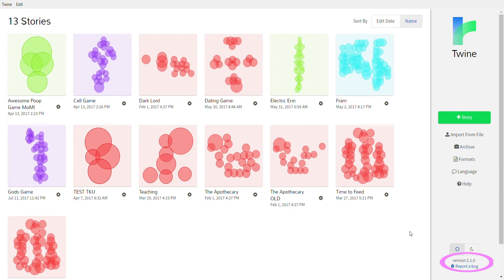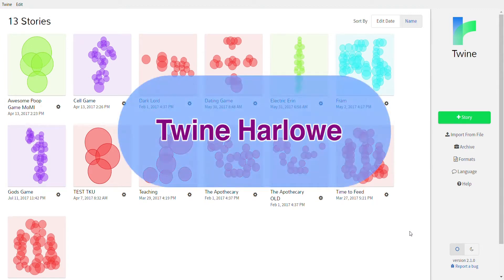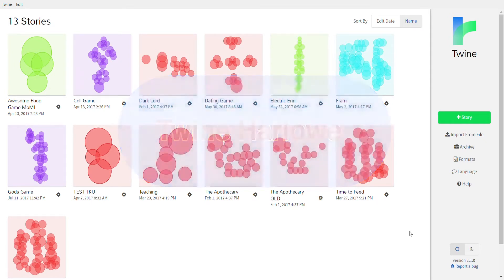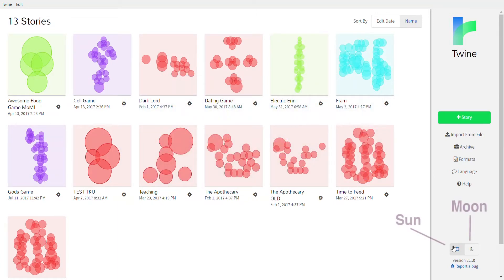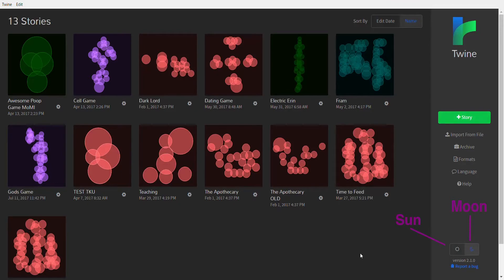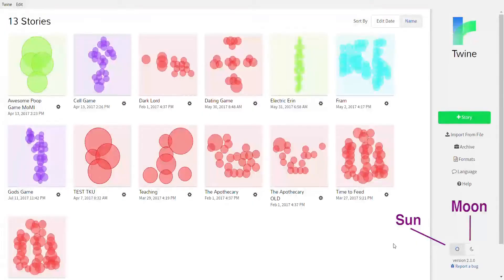At the bottom here it's version 2.1 — that's just to know what version of Twine you're using. We're using a version called Harlowe, and it's good to know because if you ever want to Google extra things, search 'Twine Harlowe.' There's also a sun and moon icon for color theme preference.